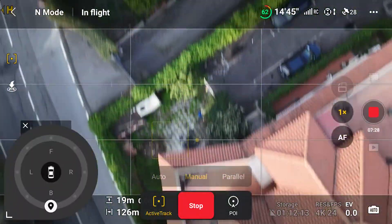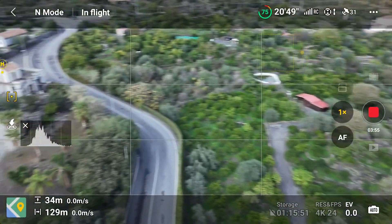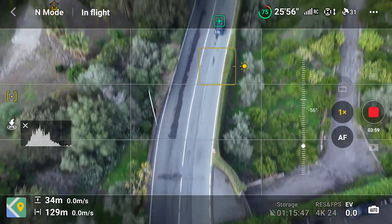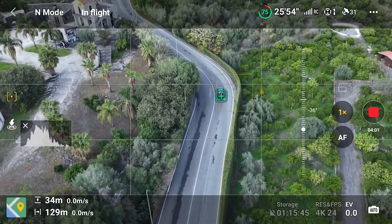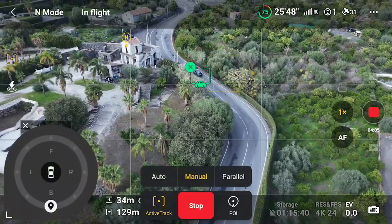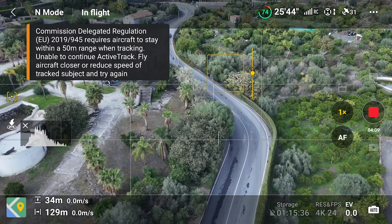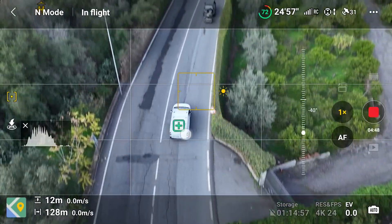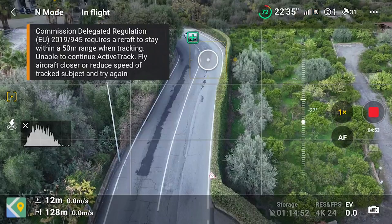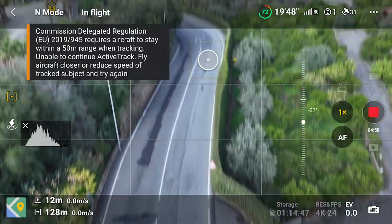The same three tracking modes are available: normal, auto, and parallel. Sadly, I found something annoying, at least for users in Europe. When trying to track cars that are already in motion, most of the time I receive a message stating that, due to European regulations, the aircraft must remain within a 50-meter range from the target. This makes it very difficult to track moving vehicles. The only option is to select the target while it is not moving, but even in this case, we can only track from close range and low speed.